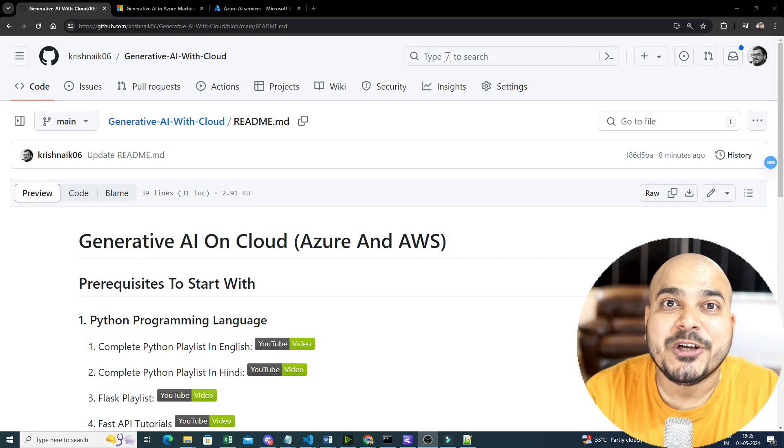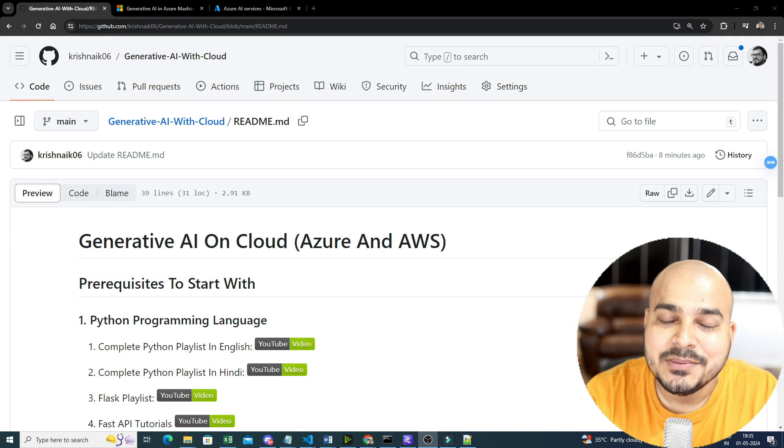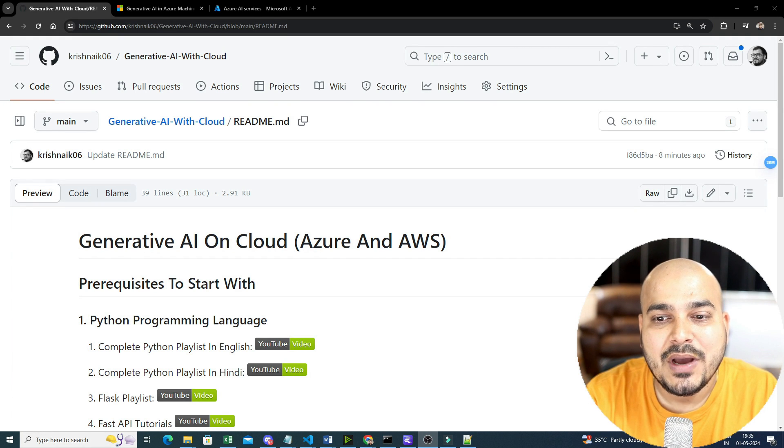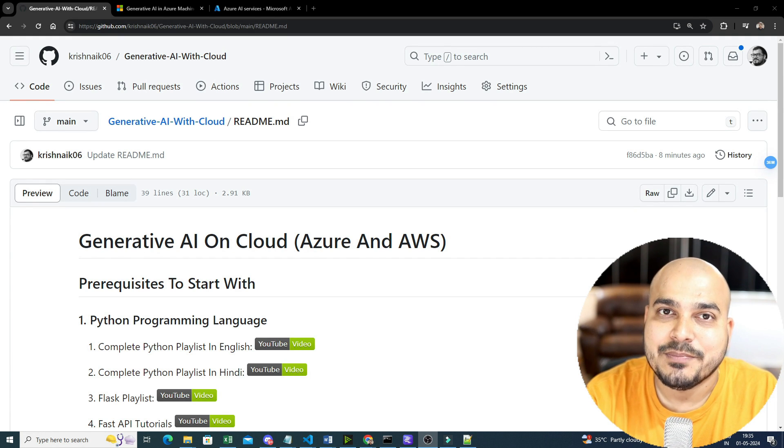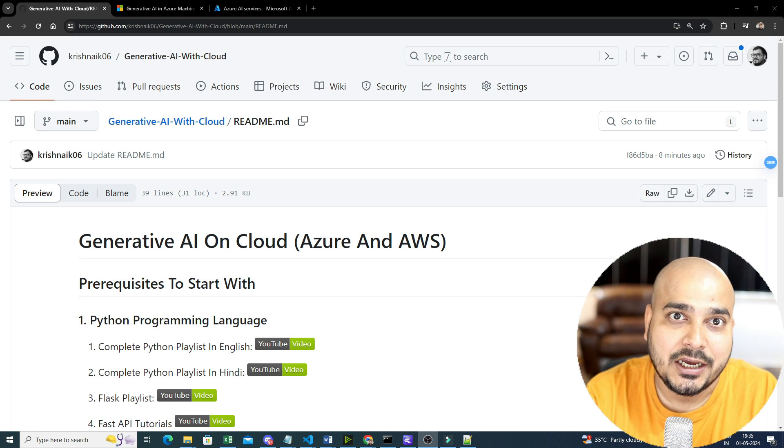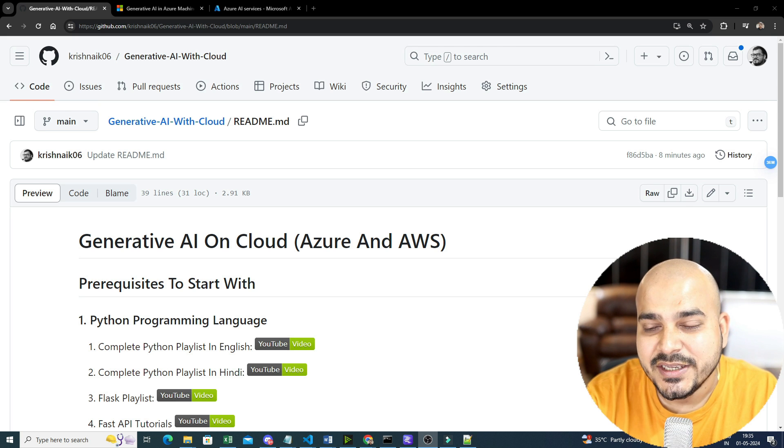Hello all, my name is Krosh Nayak and welcome to my YouTube channel. So guys, as you all know, I have already announced a playlist on generative AI and cloud, specifically on Azure and AWS.